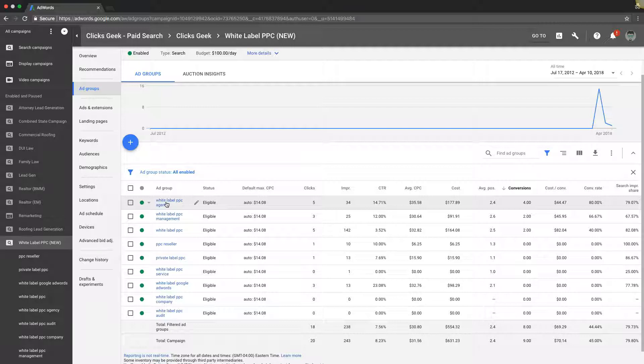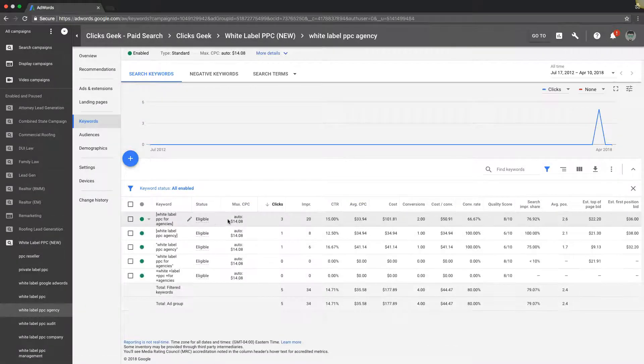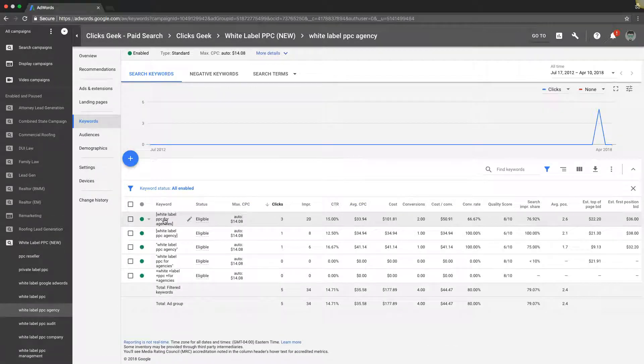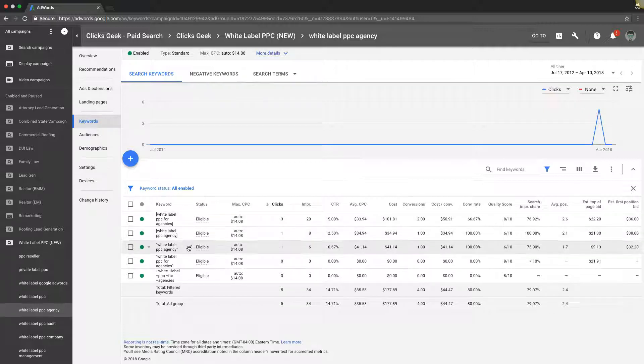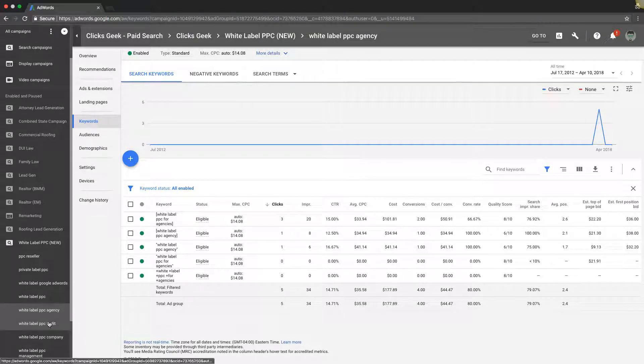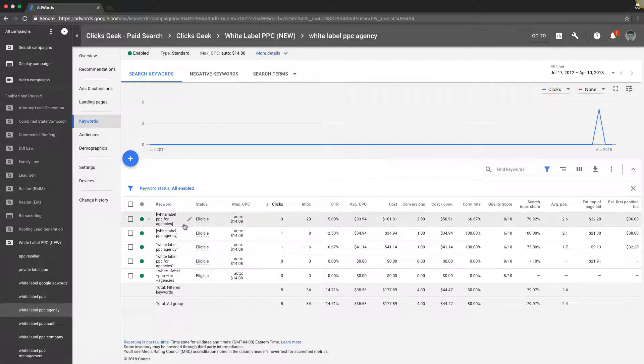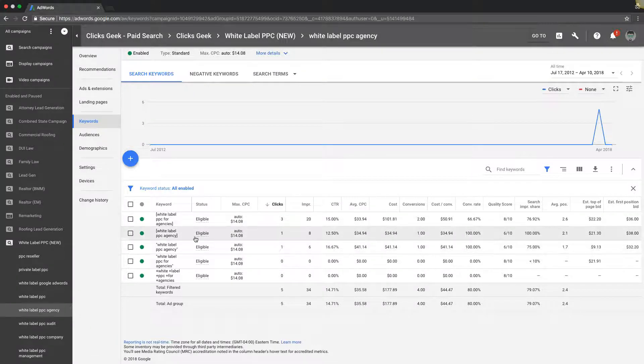Let's go into white label PPC agency keywords. You can see here, look at these keywords, look how tightly themed they are to the ad group. The ad group is what the ad group's about. This is only what should be keywords that should be in the ad group.